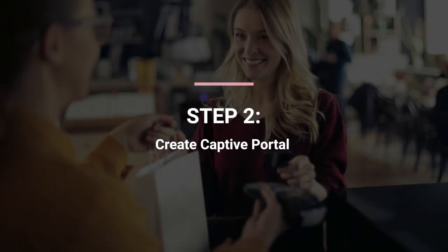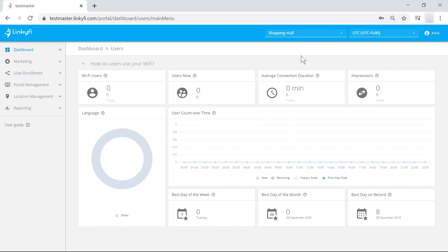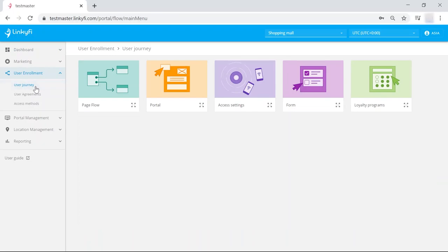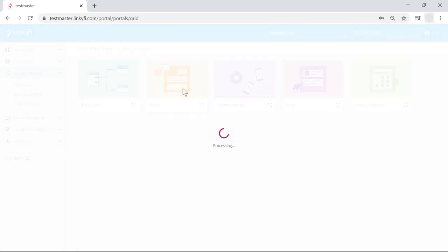Let's start by creating a captive portal. To do that, go to the user enrollment dropdown menu on the left-hand side and click user journey. From the new dashboard, select the portal tile.